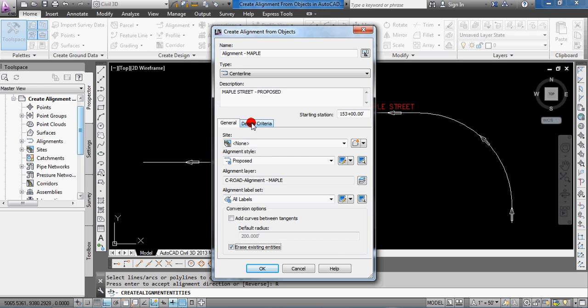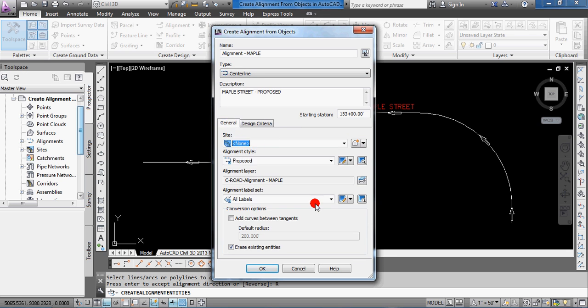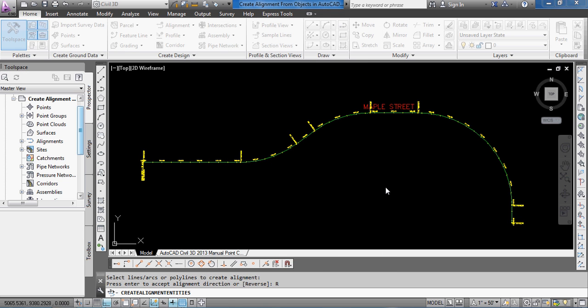And then I won't go over this right now, but you can see I've been working on the general tab. There's a design criteria tab and more engineering oriented, but you can make some edits there to suit your needs. So just go and hit okay.